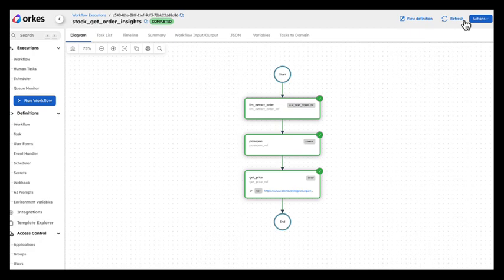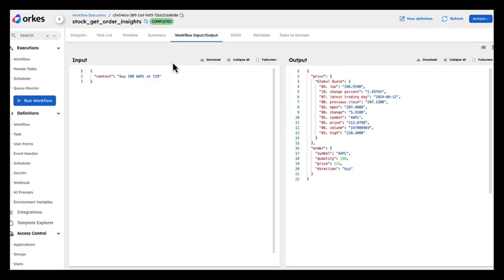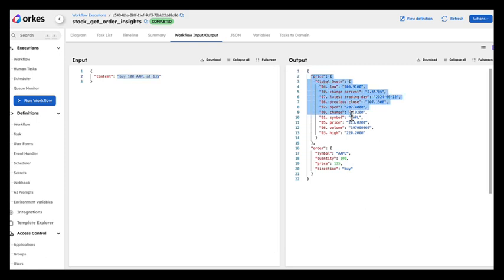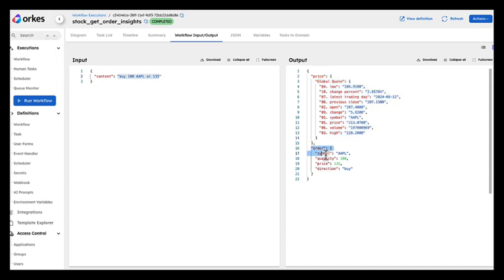Done. If I introspect the workflow input output from this sentence, buy 100 Apple at $135, I got all the intraday Apple quotes as well as the definition of my order.